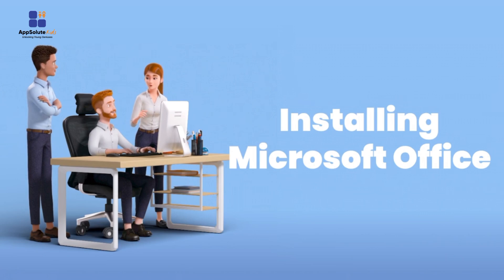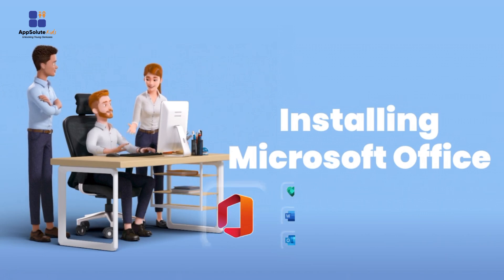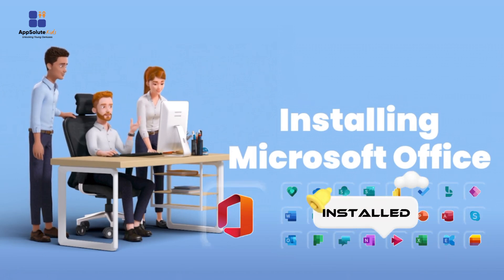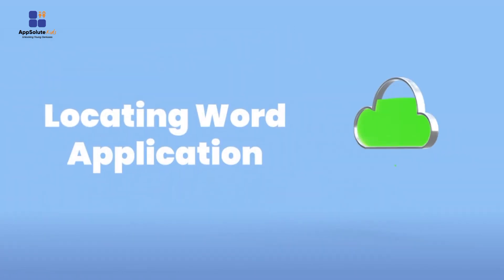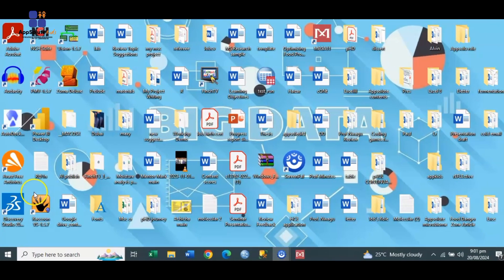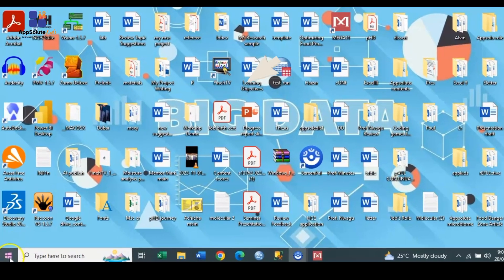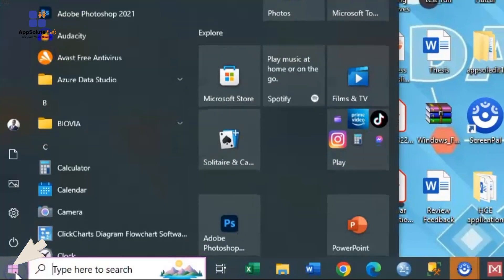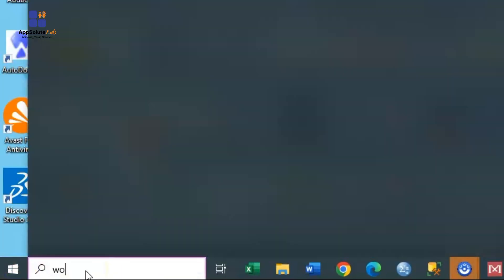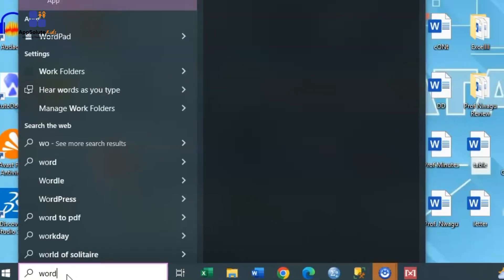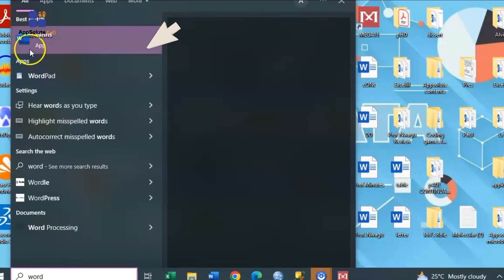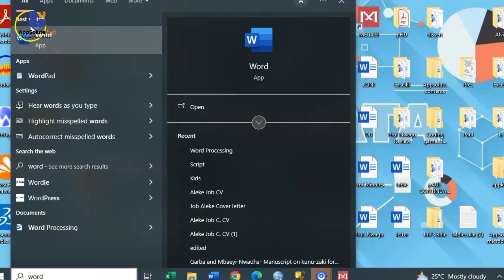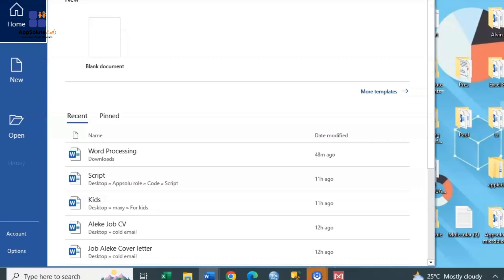Once you've confirmed that Microsoft Office is installed on your PC, let's proceed to locate the Word application. Look at your screen and find the Start button at the bottom left. Click it and in the search bar, type "Word". When the app appears, click on it to open Microsoft Word. Now you have Word opened.